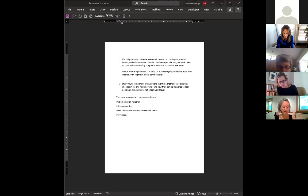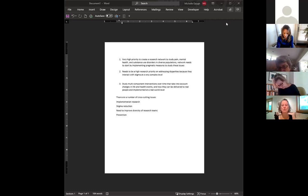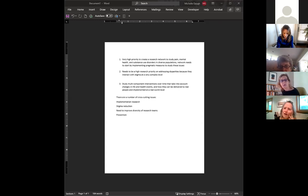We had a number of cross-cutting issues. One was implementation research that needs to be baked in even if it's an efficacy trial — designing for implementation from the start. Prevention is a huge cross-cutting issue. These cross-cutting issues need to be baked in all the way through all three of the other ones. And then we had one that I'm forgetting since we don't have our notes — somebody from my group to remember.